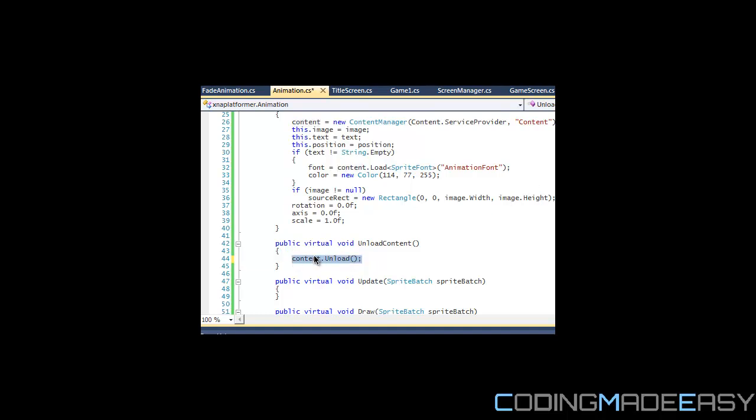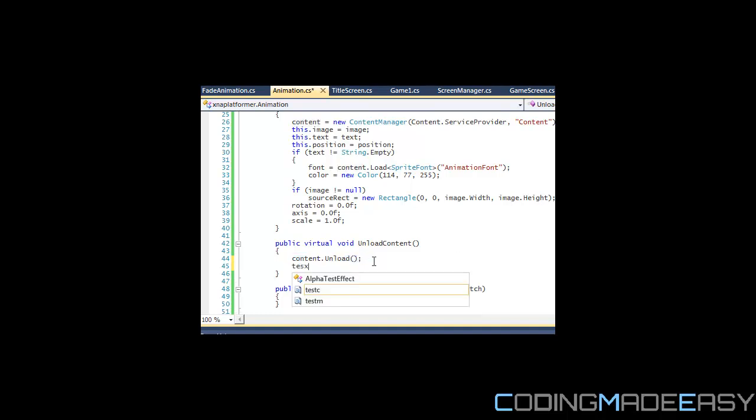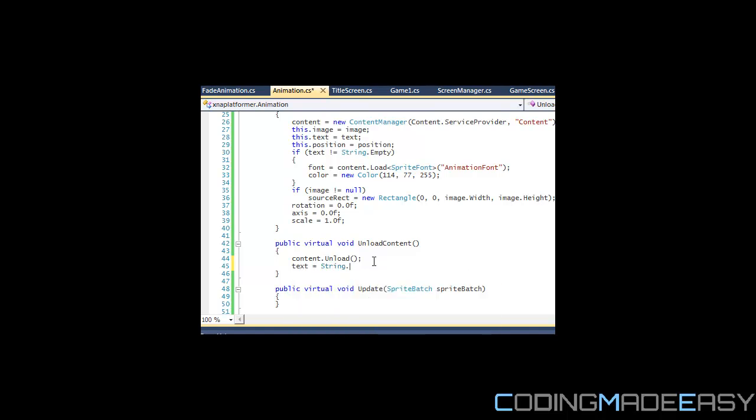You could set position equal to Vector2.0. We could do source rect equal to, let's see if they have something for rectangle.